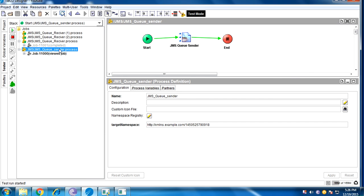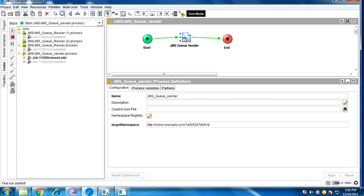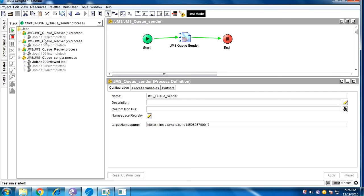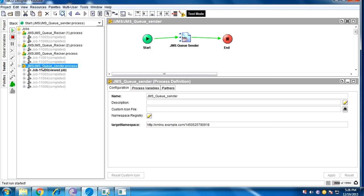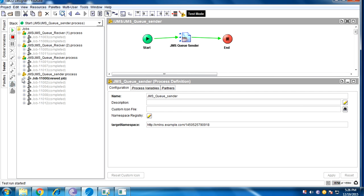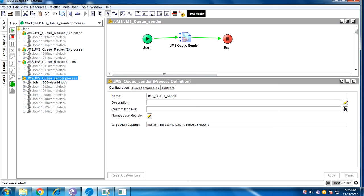I'll trigger the message again and a different receiver gets the message. Again — three receivers got equal messages. Each time I send, one message goes to one receiver at a time in round-robin fashion. This is called a non-exclusive queue.